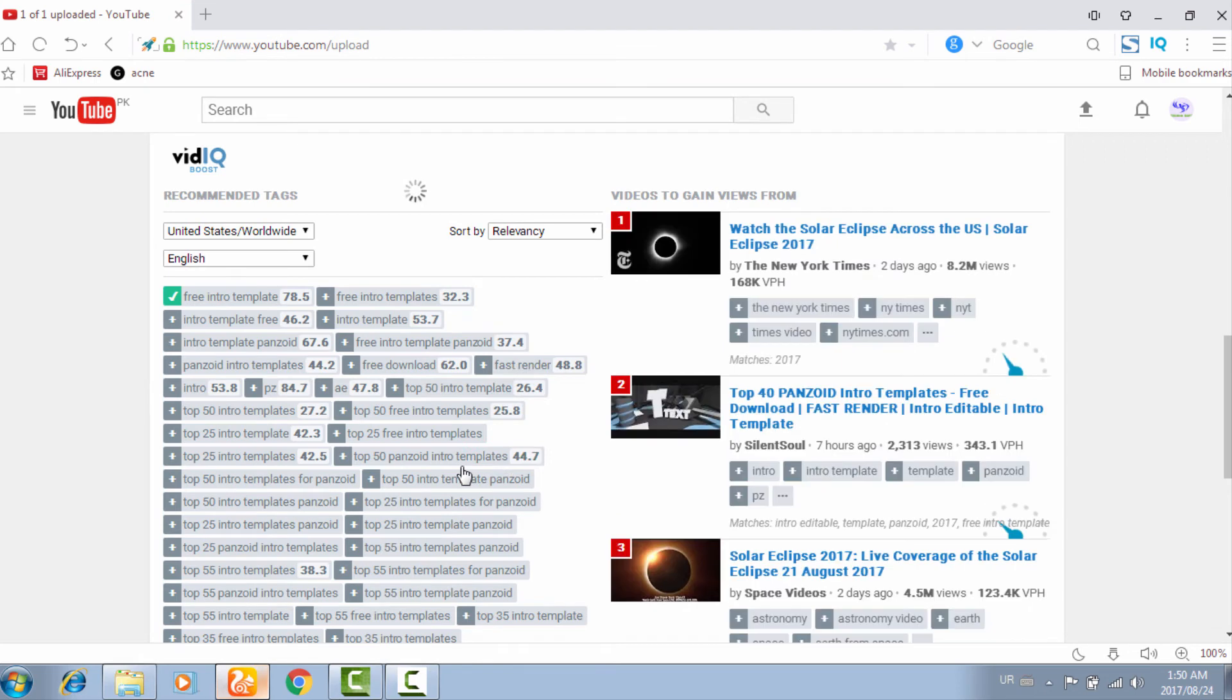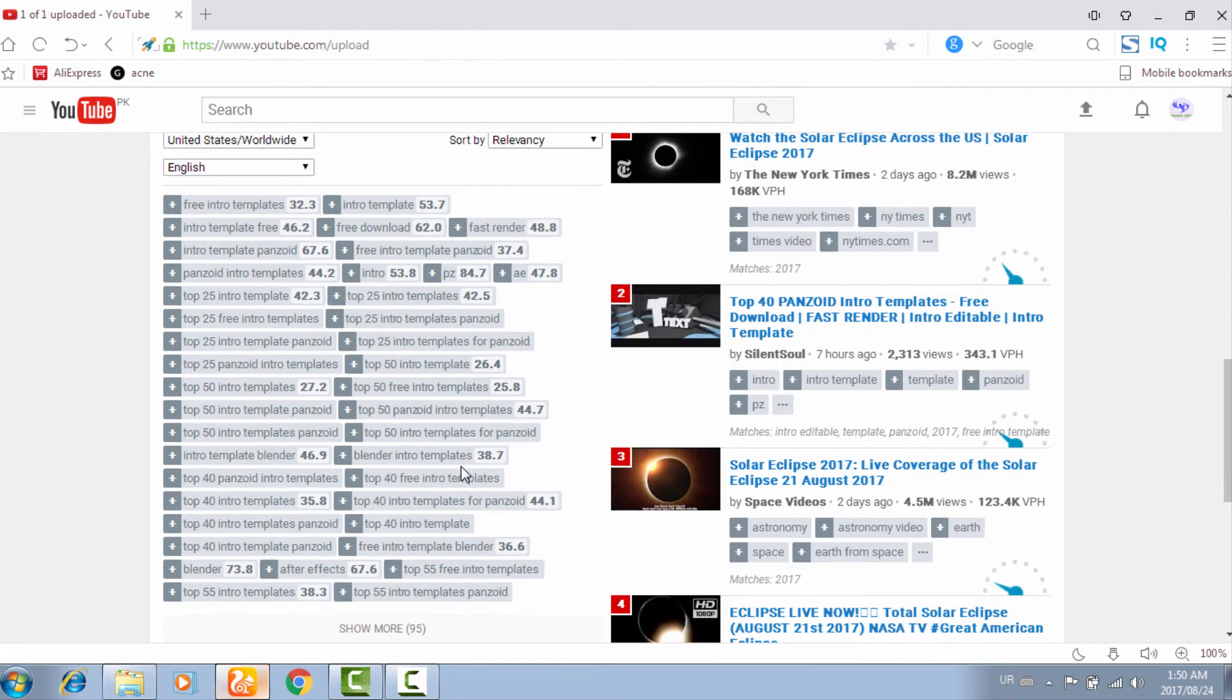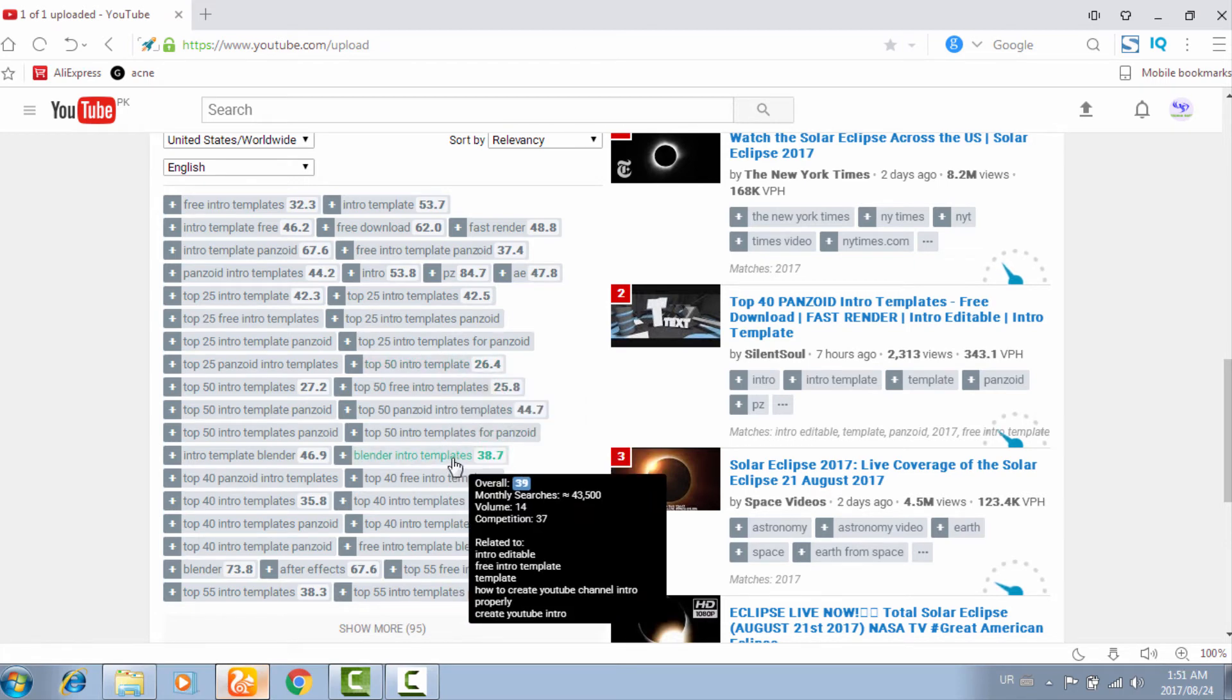These keywords are having more monthly searchable volume, so in this way you can easily rank your videos properly.